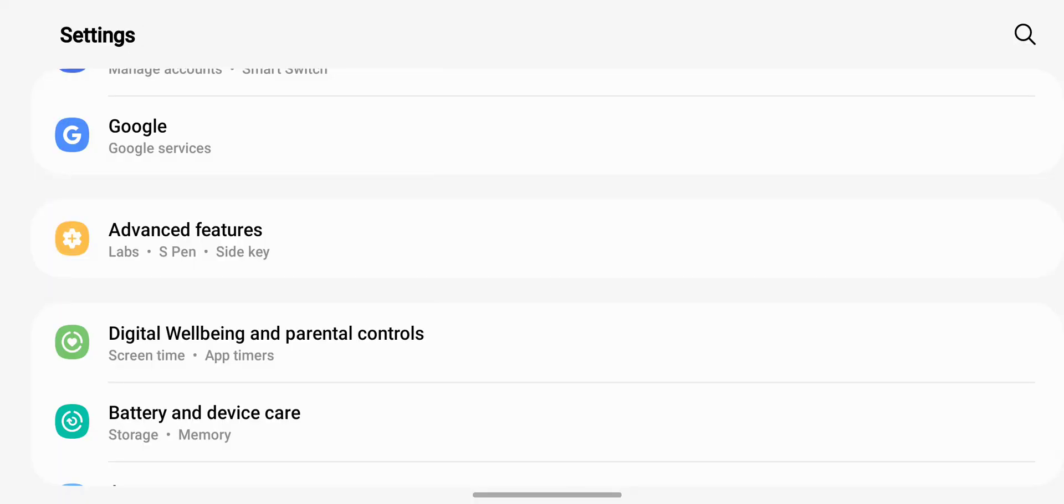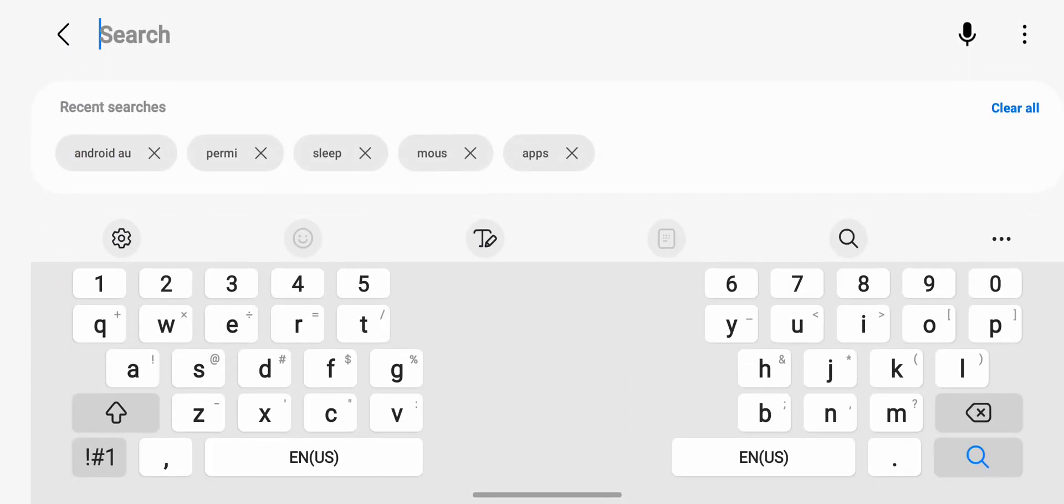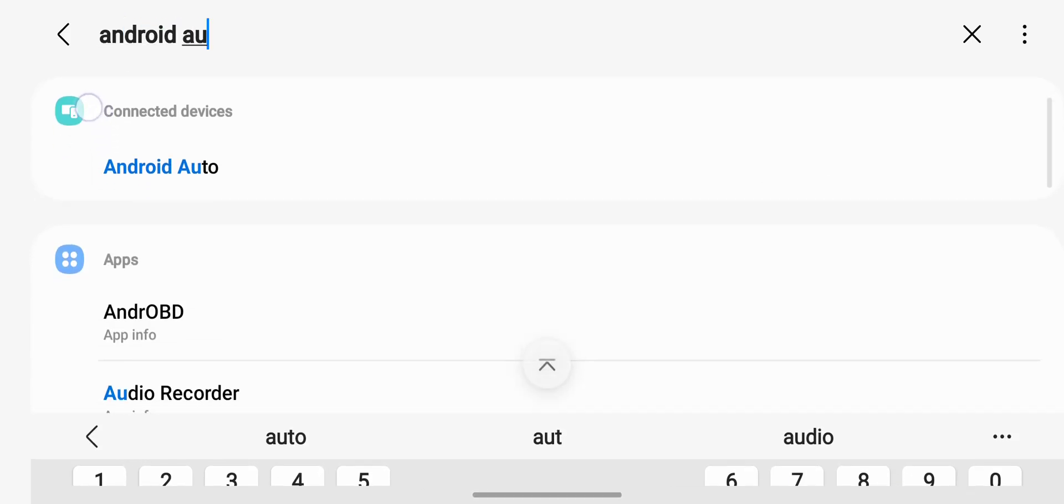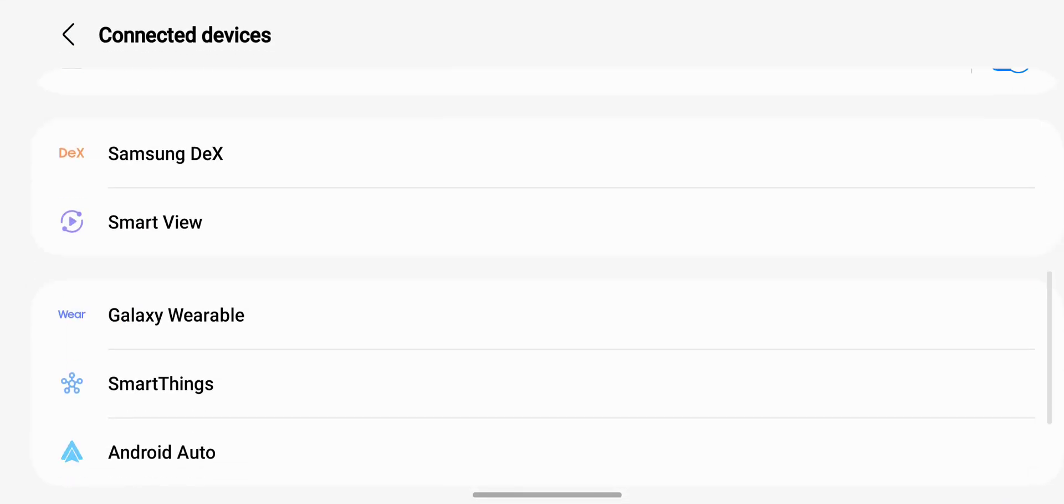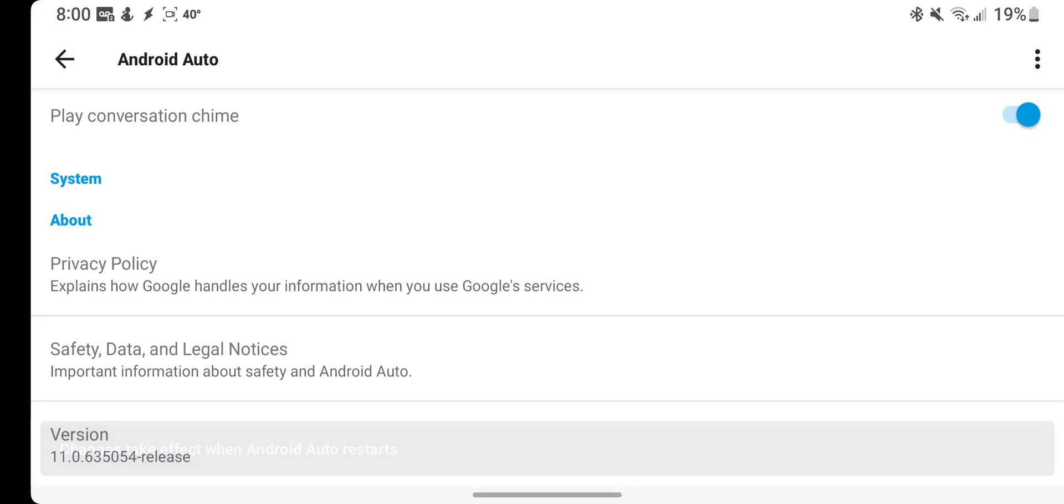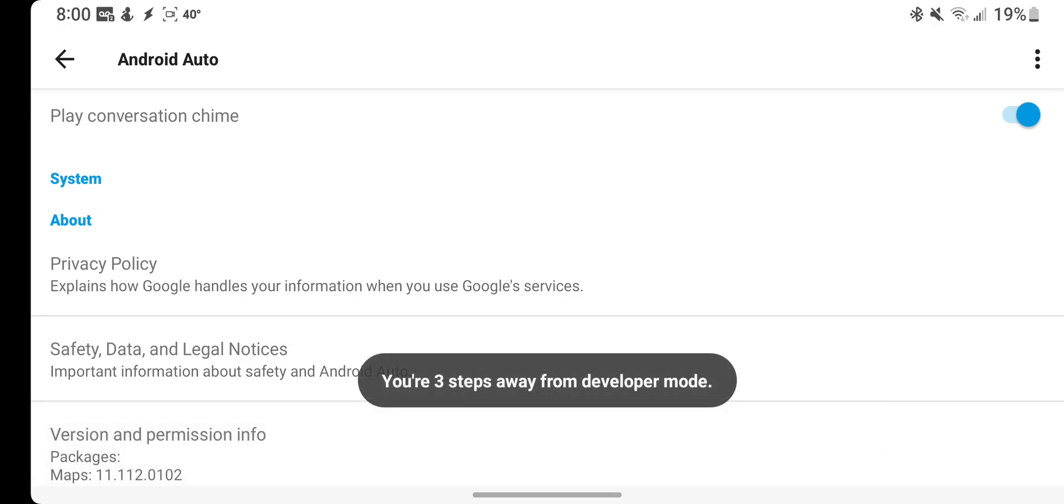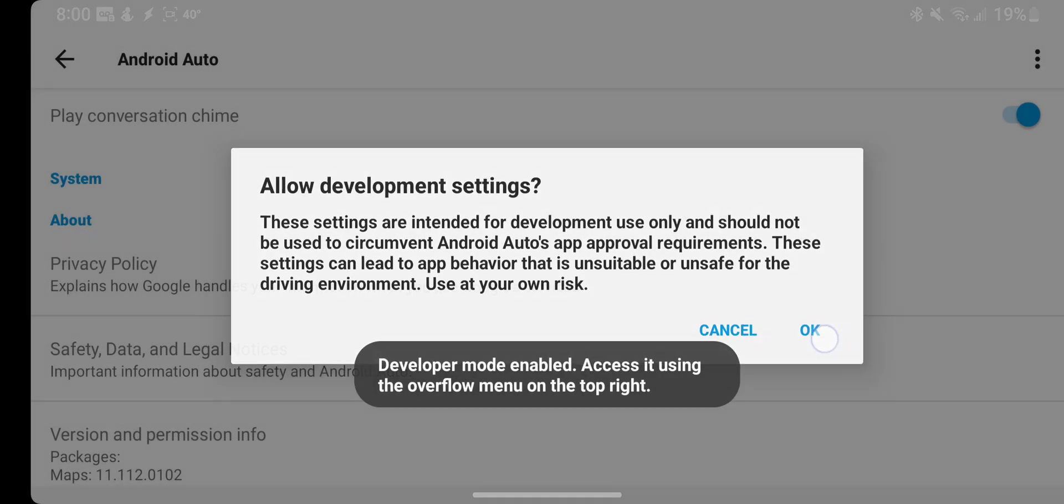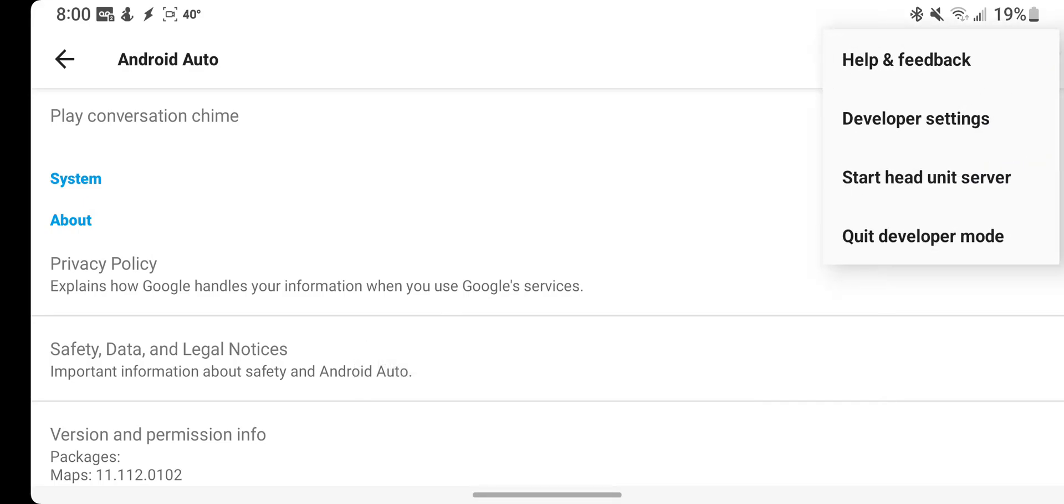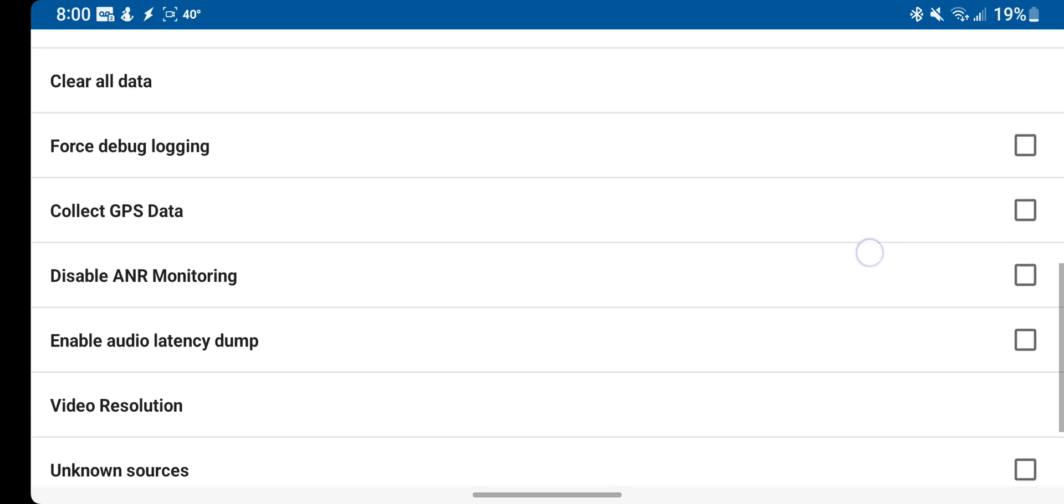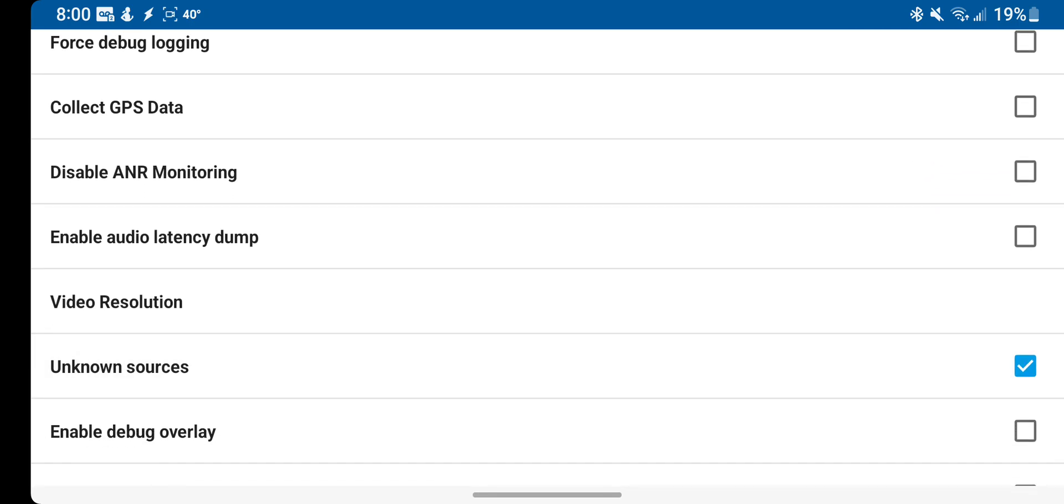So you go into settings, search Android Auto. Once you're in the Android Auto settings, you want to go down to the bottom where this version number is and just keep tapping it. Once this comes up, click OK and go into this menu, click developer settings, and go down to unknown sources, check that off.